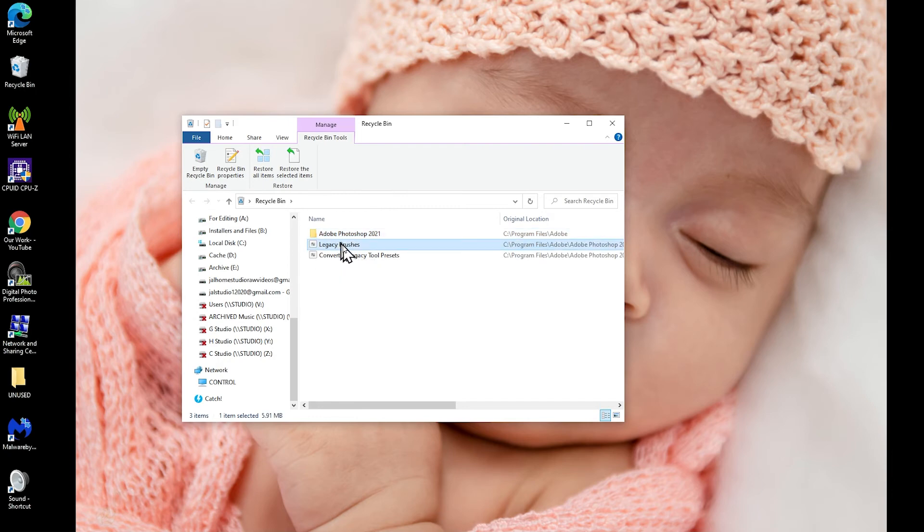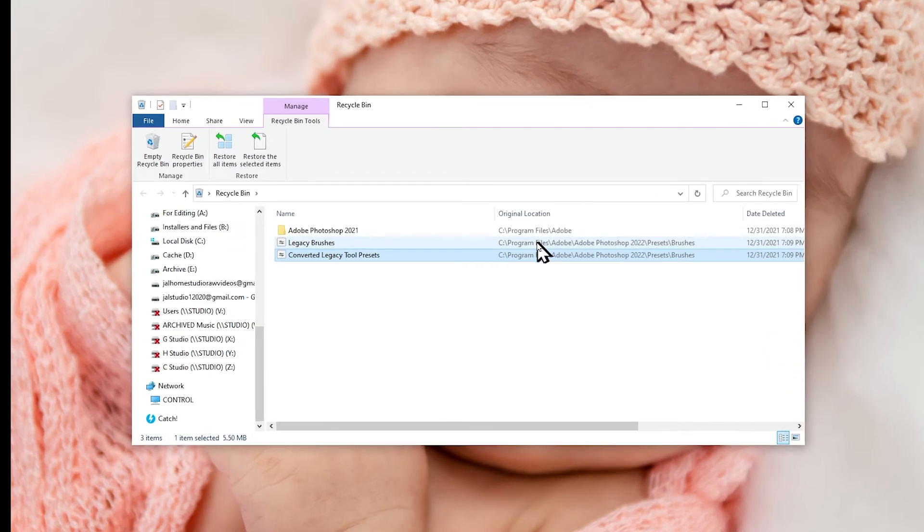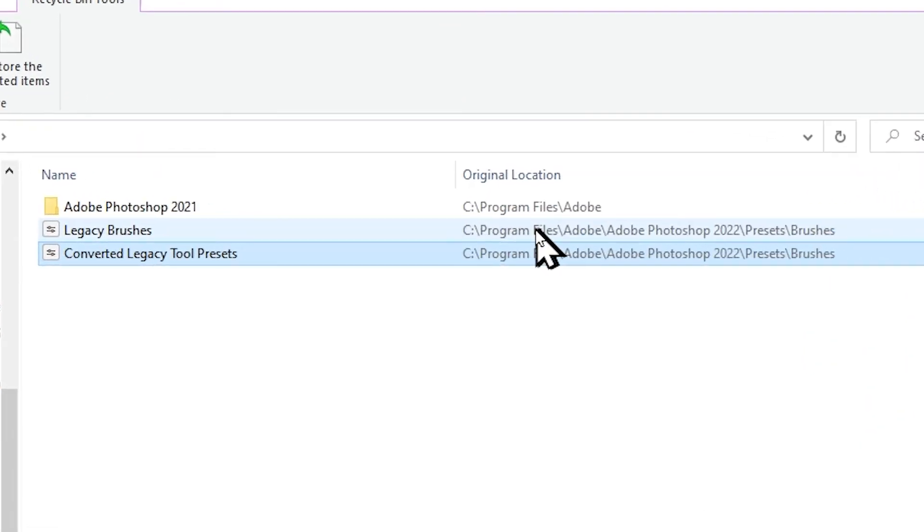So as you can see, we have Adobe Photoshop 2021 from C:\Program Files\Adobe\Adobe, the legacy brushes from Photoshop 2022\Presets\Brushes, and converted legacy tool presets from the same folder.